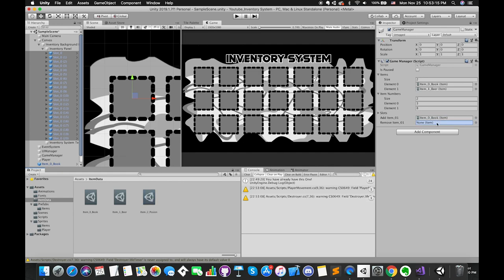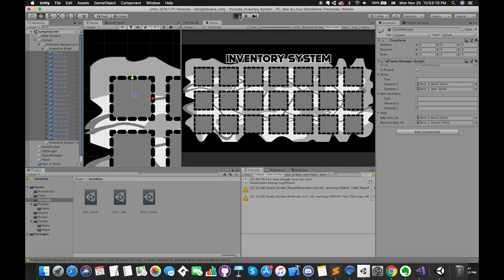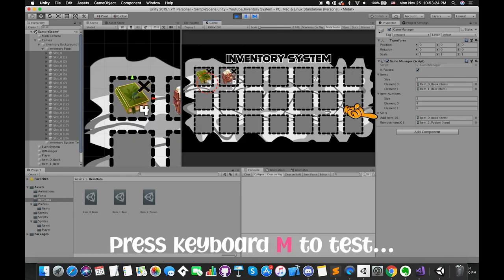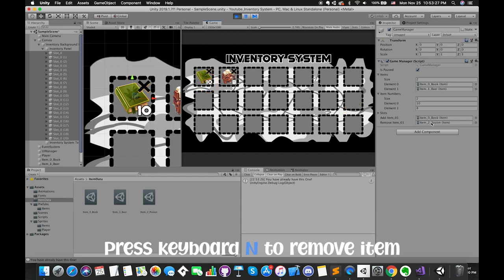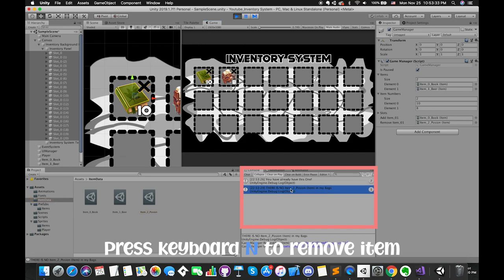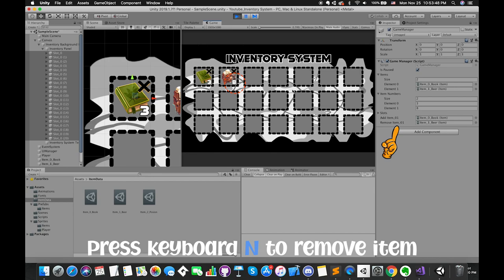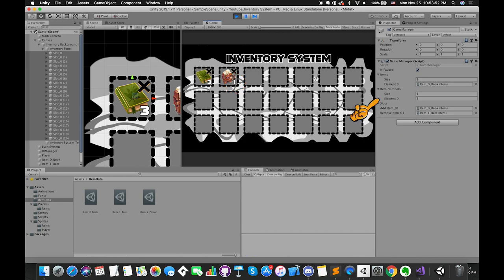Drag and drop the poison item assets into that empty slot. Currently, we only have two items in the inventory. We can press keyboard N to add more items — box. Then, once we press keyboard N, the console window tells us there is no poison in our bag, only box and beers. Now let's drag and drop the beer onto the removeItem variable. If we press keyboard N during gameplay, the count number decreases by 1. Once the beer count number is equal to 0, itemBeer will be removed from the items list as well as the item number list.